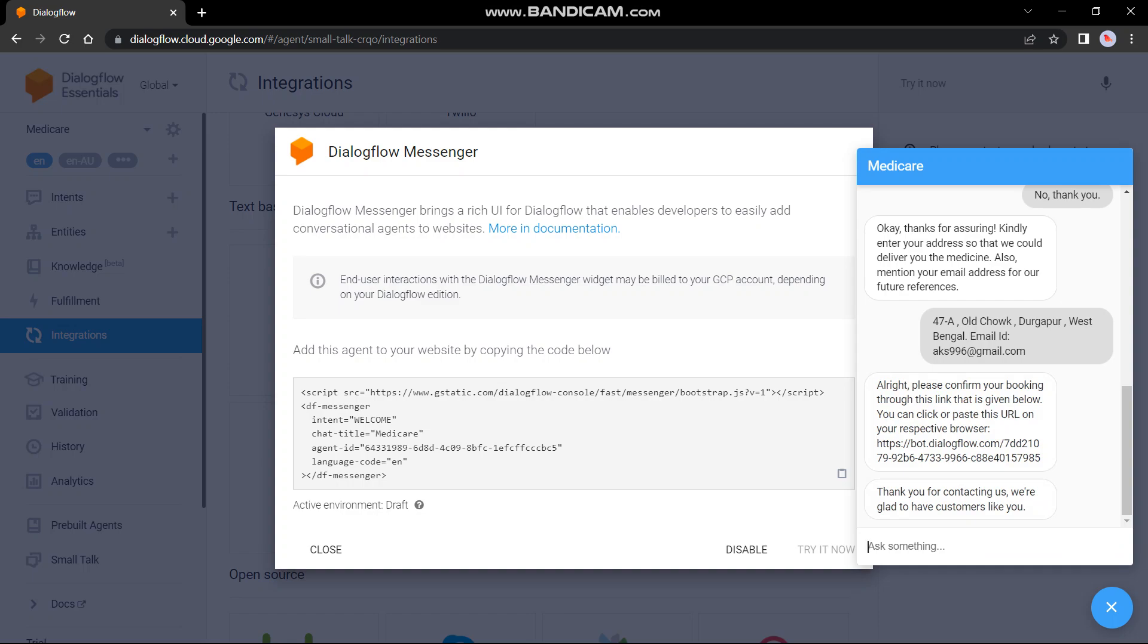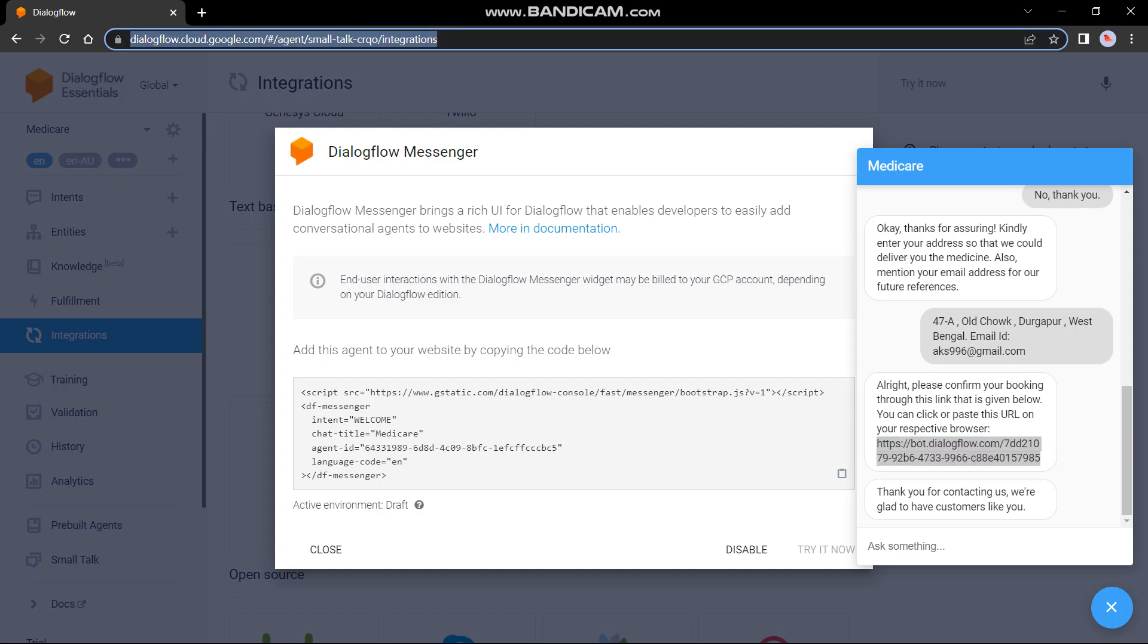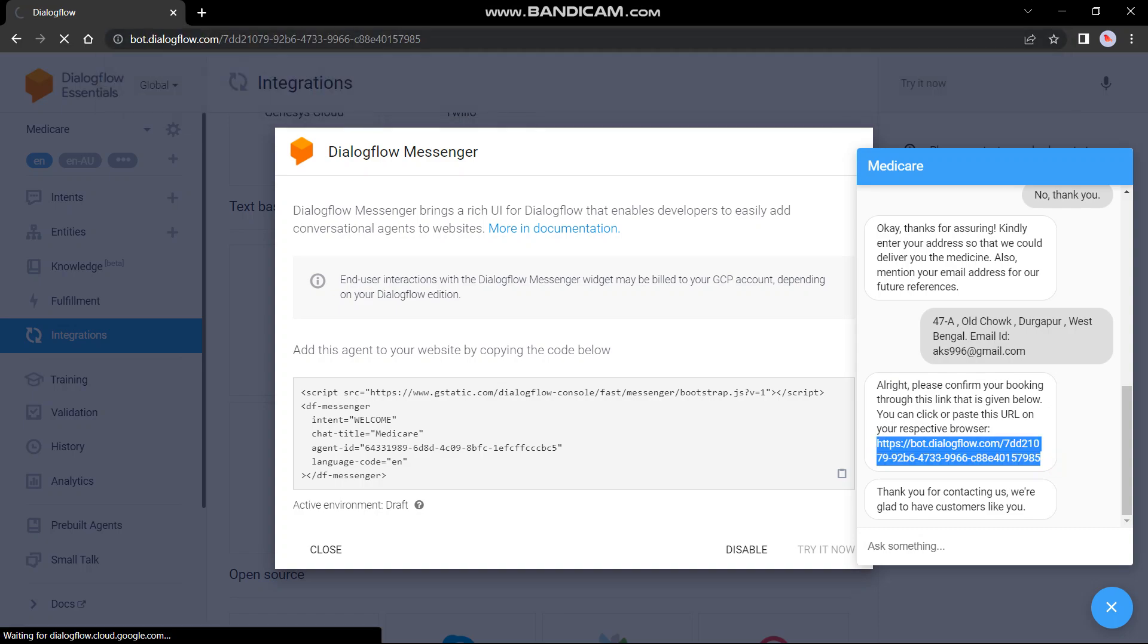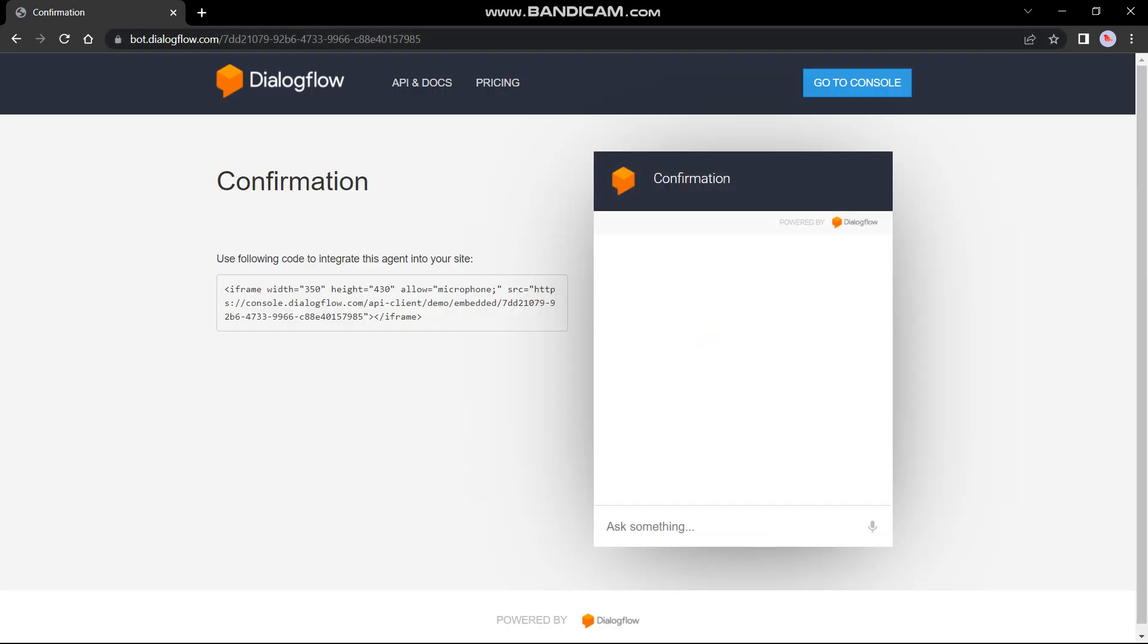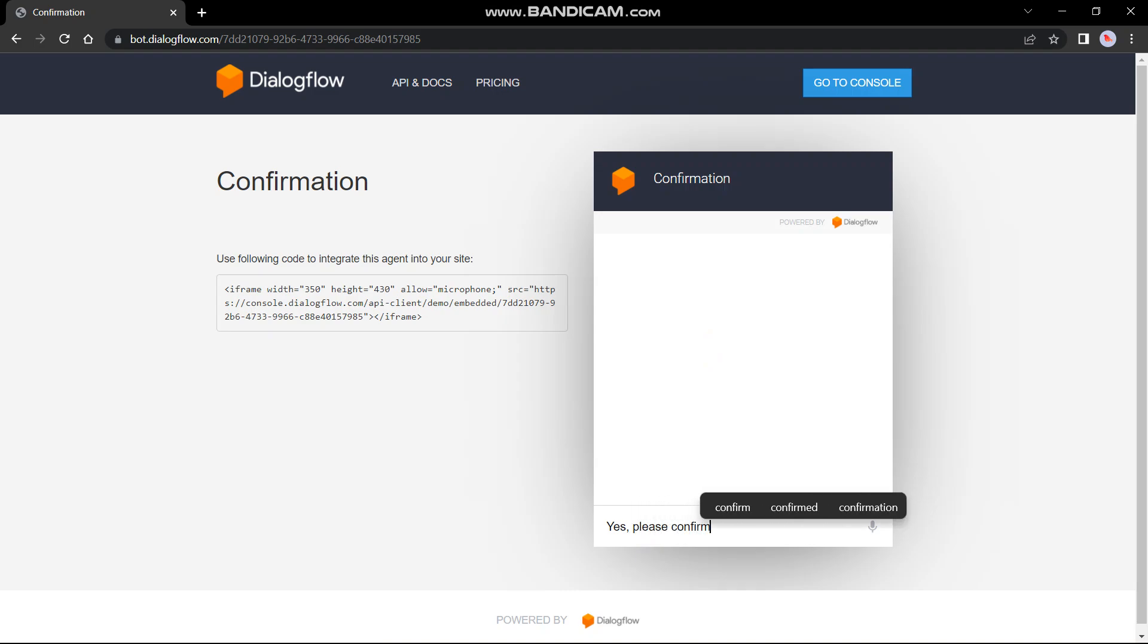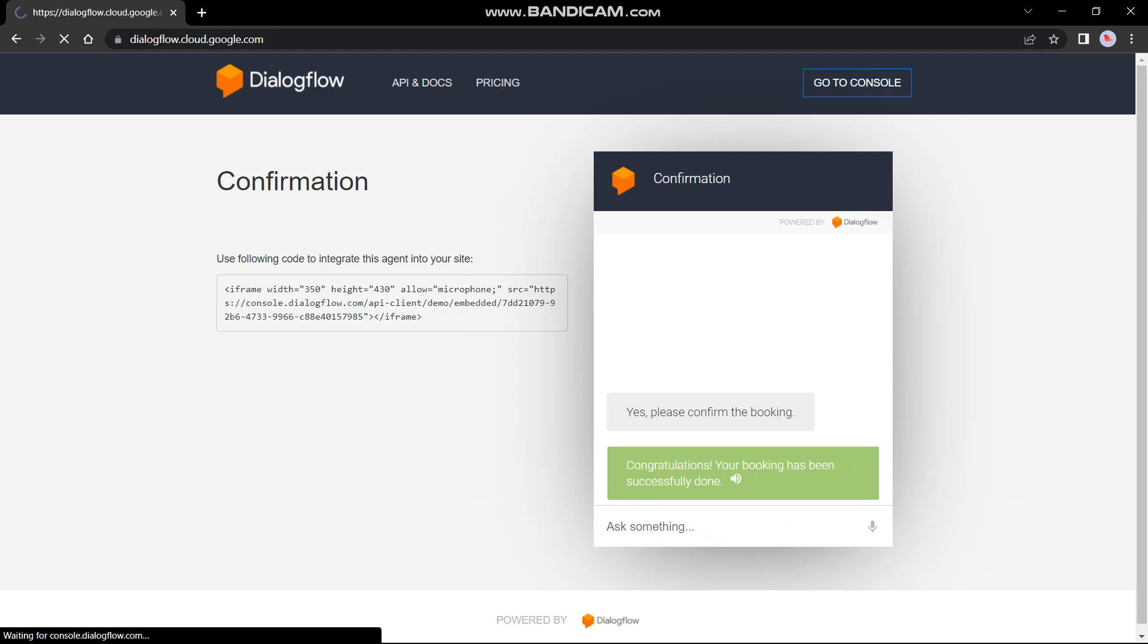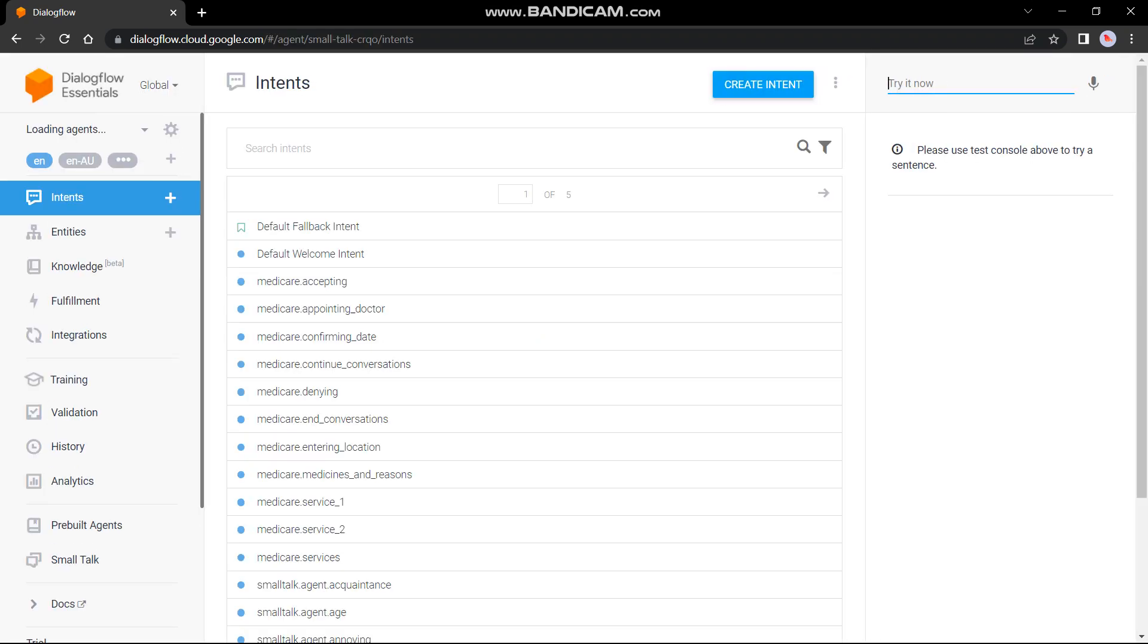Now for confirming your booking, we have to just copy paste this link and enter it in our browser. Yes, please confirm my booking. Now let's move towards the second service which is booking an appointment with the doctor. Here I have completed the booking of medicines. Let's test the another one.